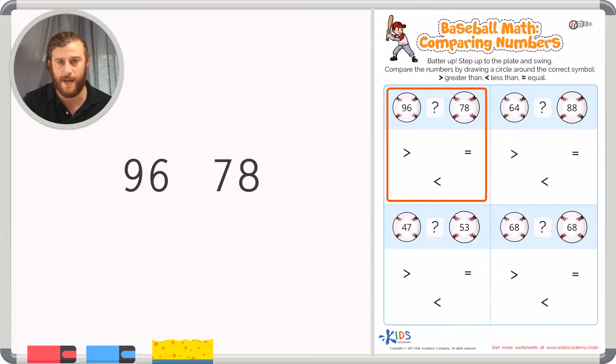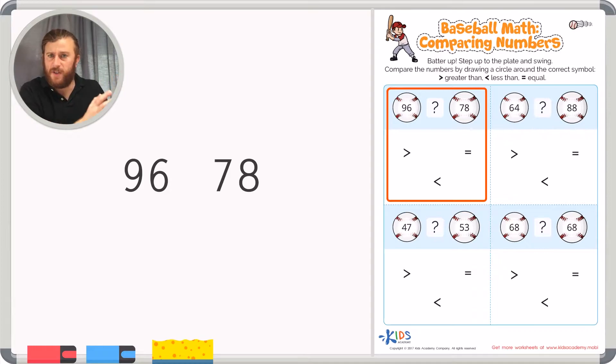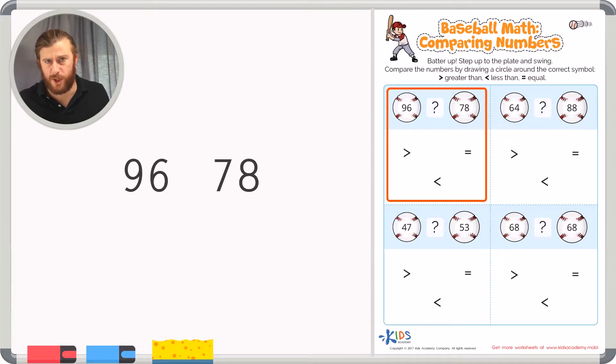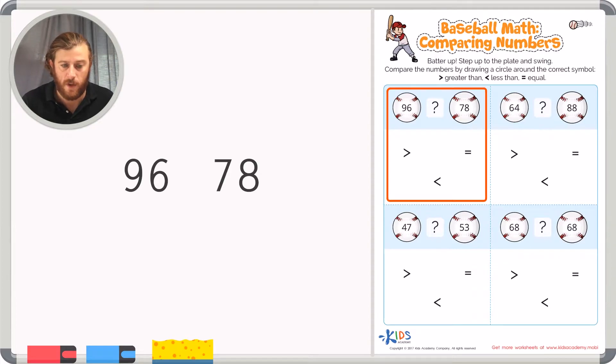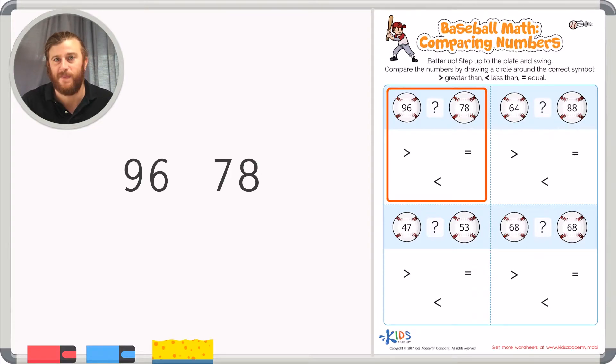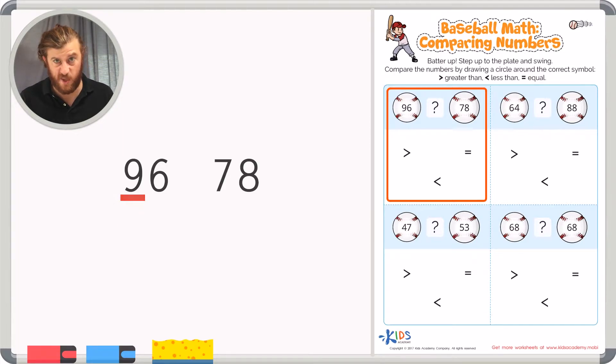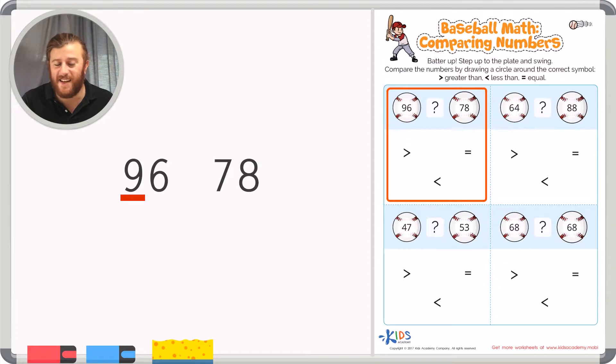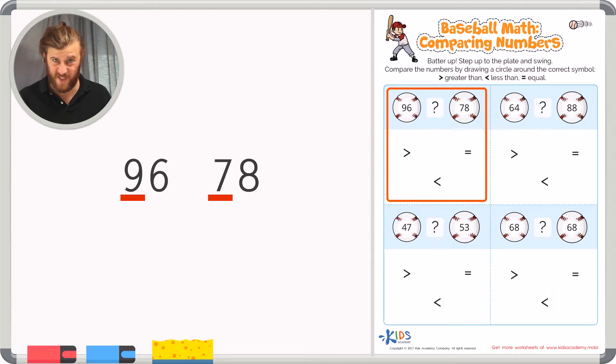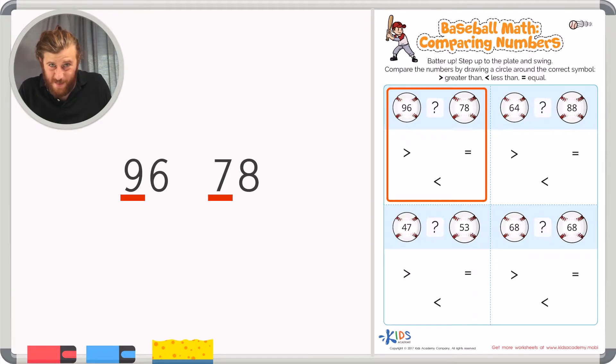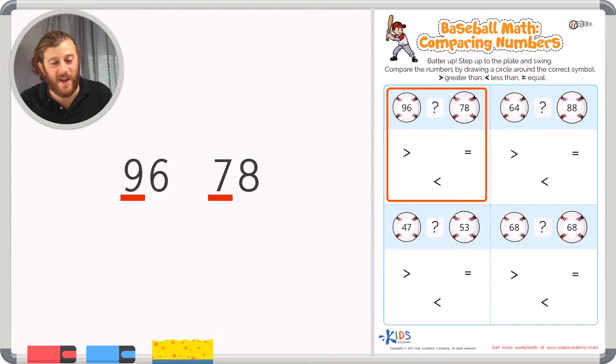In this example we're going to use the same strategy of looking at the place that's furthest to the left or the place with the greatest value. In this example, again it's the tens place. So we have to identify the numbers in the tens place. In 96 the 9 is in the tens place which really equals 90. And in 78 the 7 is in the tens place which really equals 70. So ask yourself, which number is bigger? 9 or 7? Well, hopefully you know that 9 is greater.